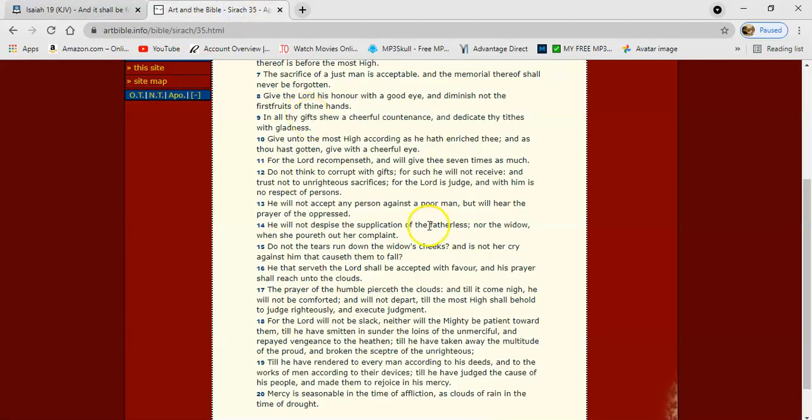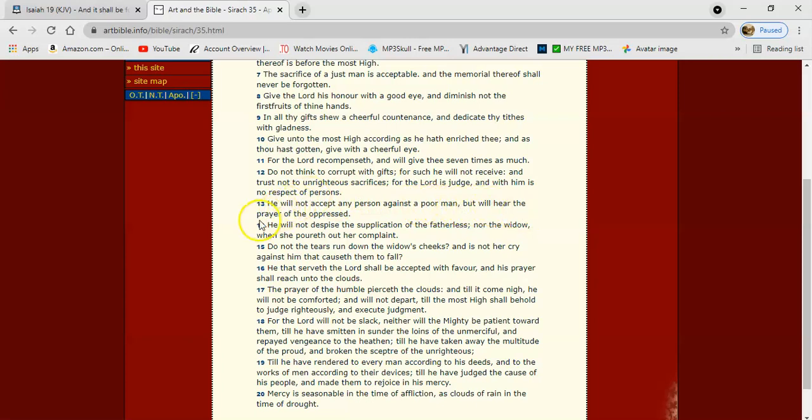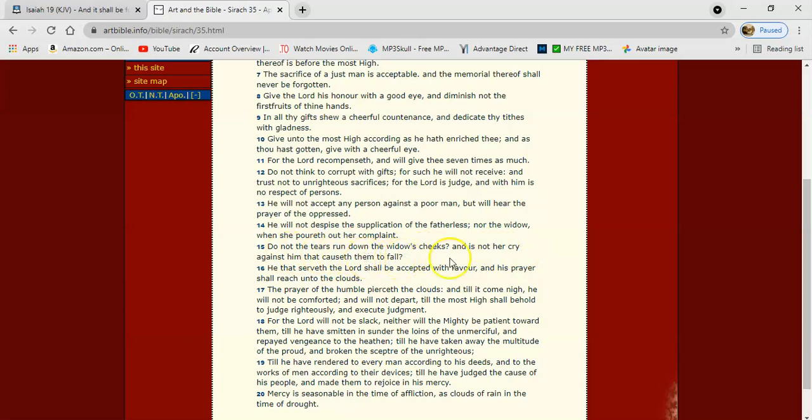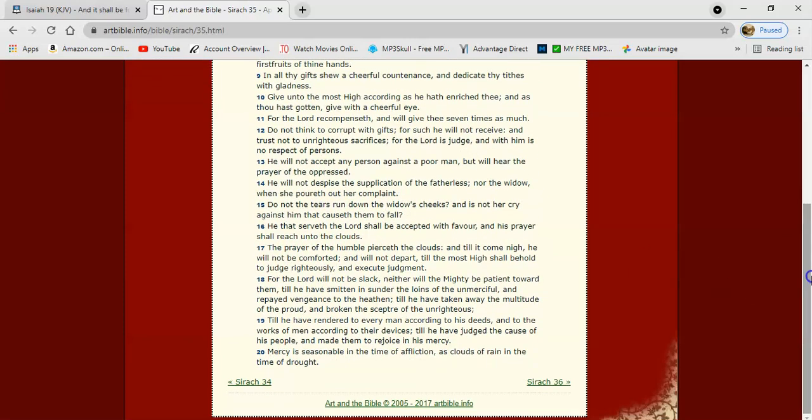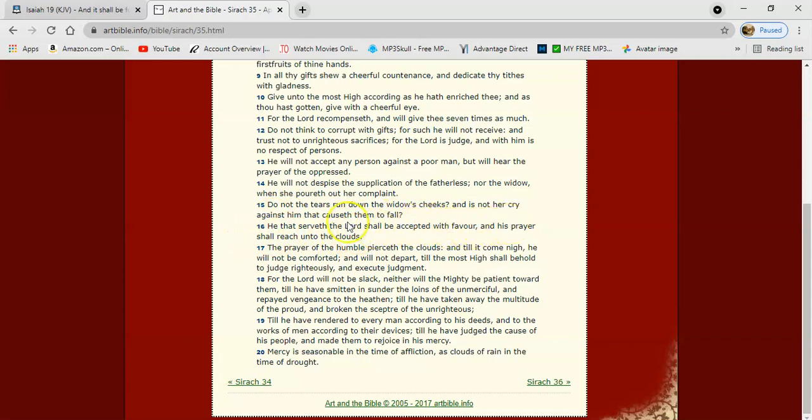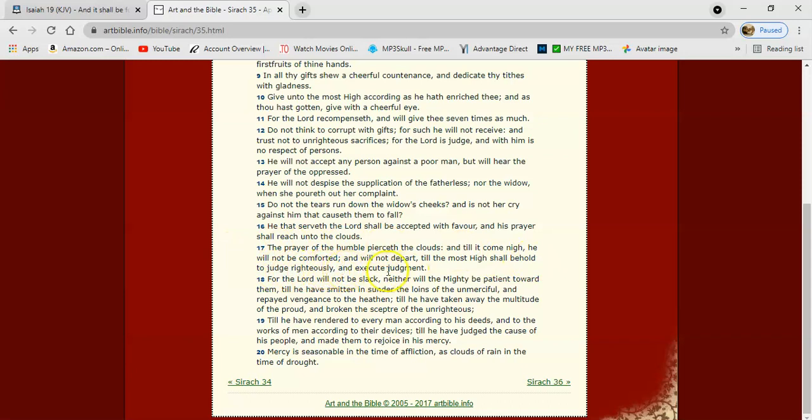So this is Sirach 35 verse 13. It says, He will not accept any person against a poor man, but will hear the prayer of the oppressed. He will not despise the supplication of the fatherless, nor the widow when she poureth out her complaint. Do not the tears run down the widow's cheeks, and is not her cry against him that causeth them to fall? He that serveth the Lord shall be accepted with favor, and his prayer shall reach unto the clouds. The prayer of the humble pierceth the clouds. Until it come nigh, he will not be comforted and will not depart till the Most High shall behold to judge righteously and execute judgment.